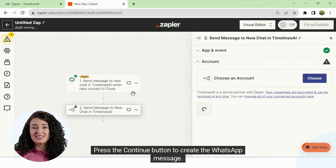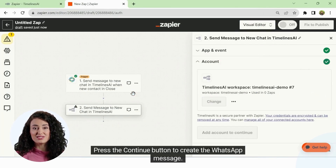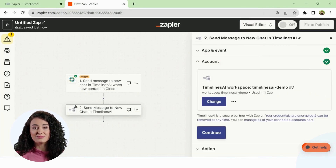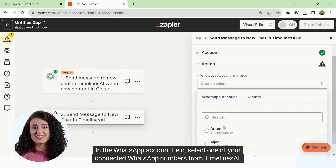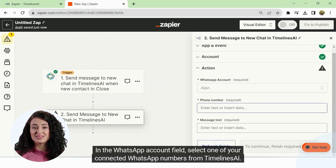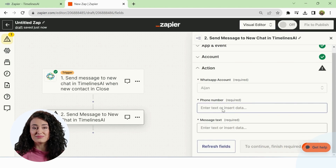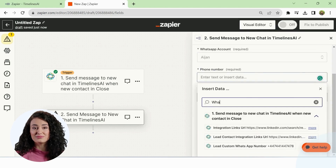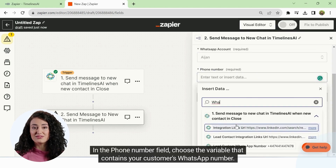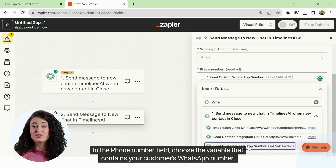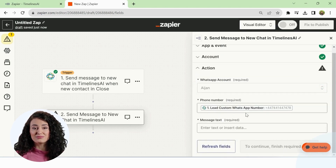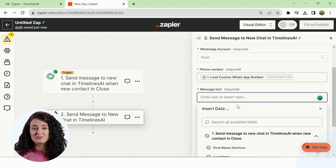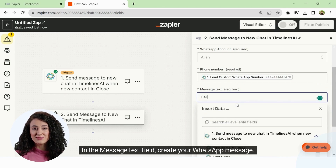Press the Continue button to create the WhatsApp message. In the WhatsApp account field, select one of your connected WhatsApp numbers from Timelines AI. In the Phone number field, choose the variable that contains your customer's WhatsApp number. In the Message text field, create your WhatsApp message.